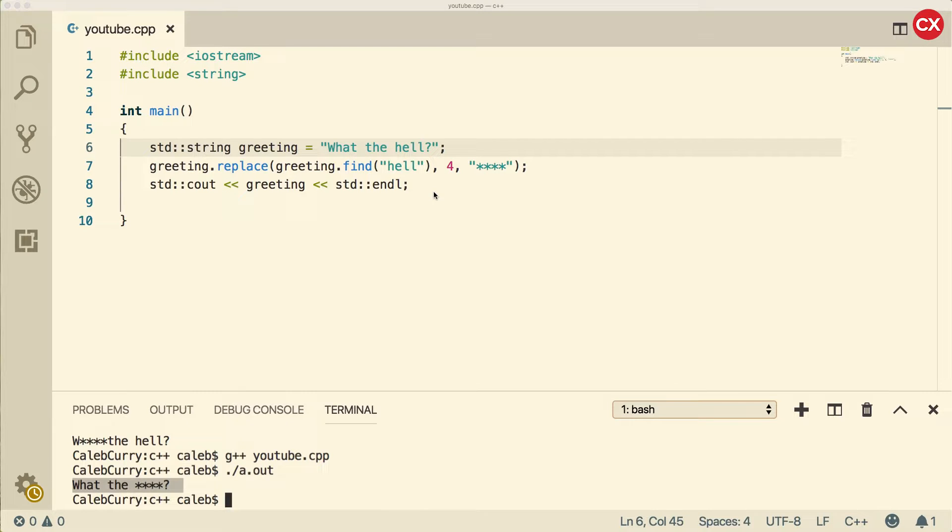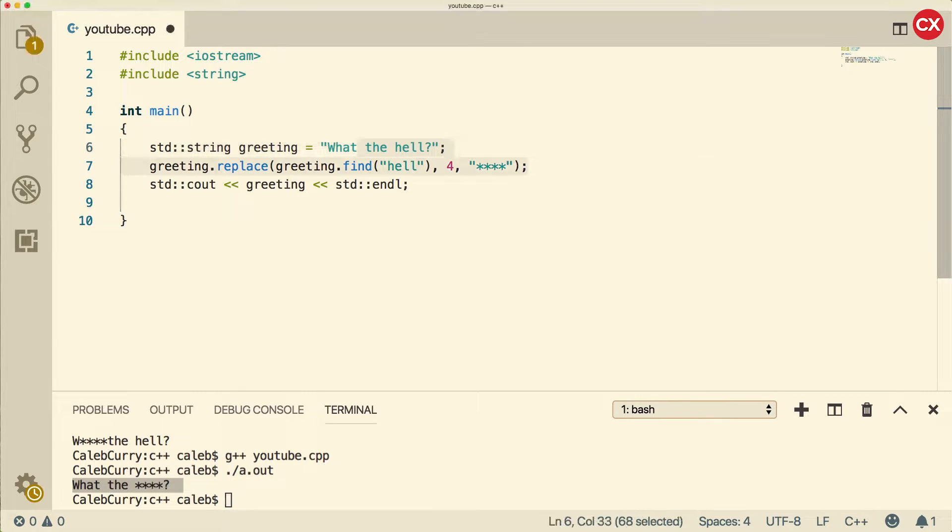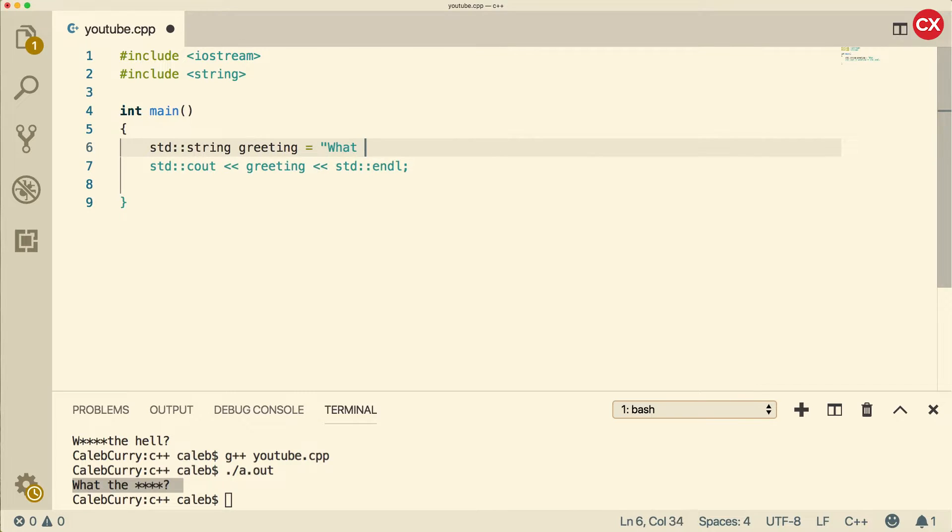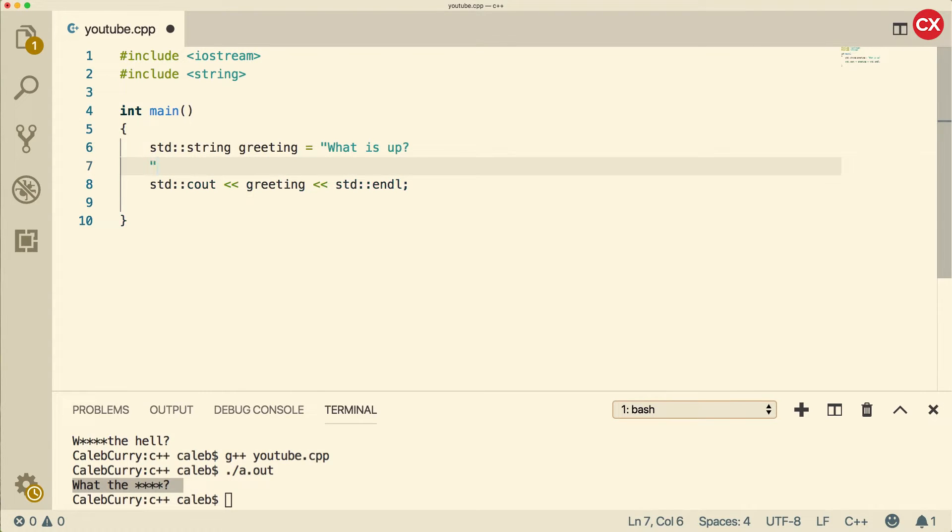which we're going to be talking about pretty soon. But for now, I want to go over some other functions you're going to run into. So instead of using this foul language, let's just say what is up? It's a little nicer.